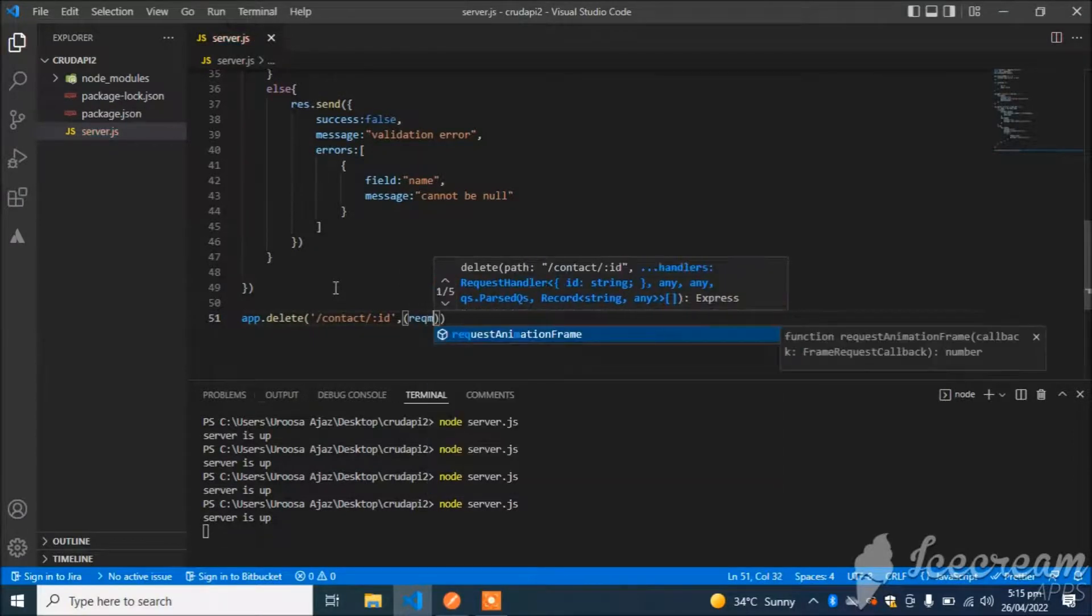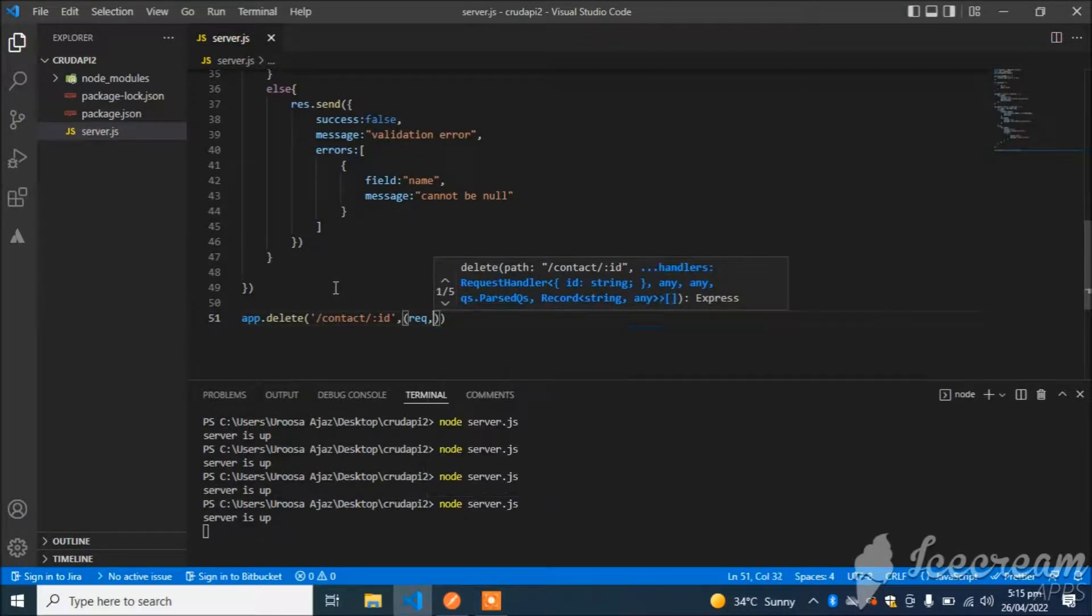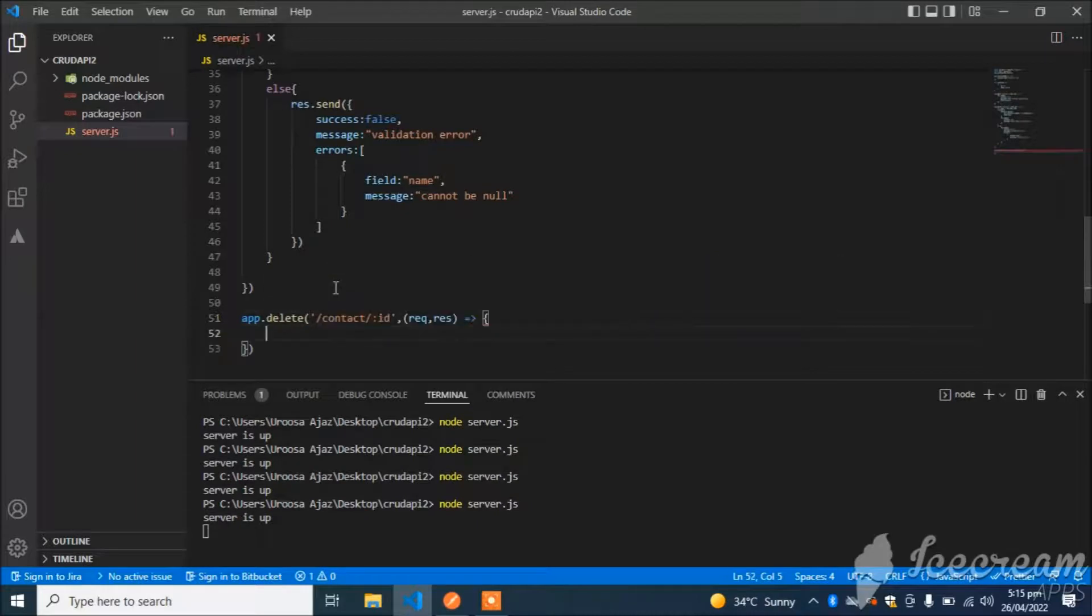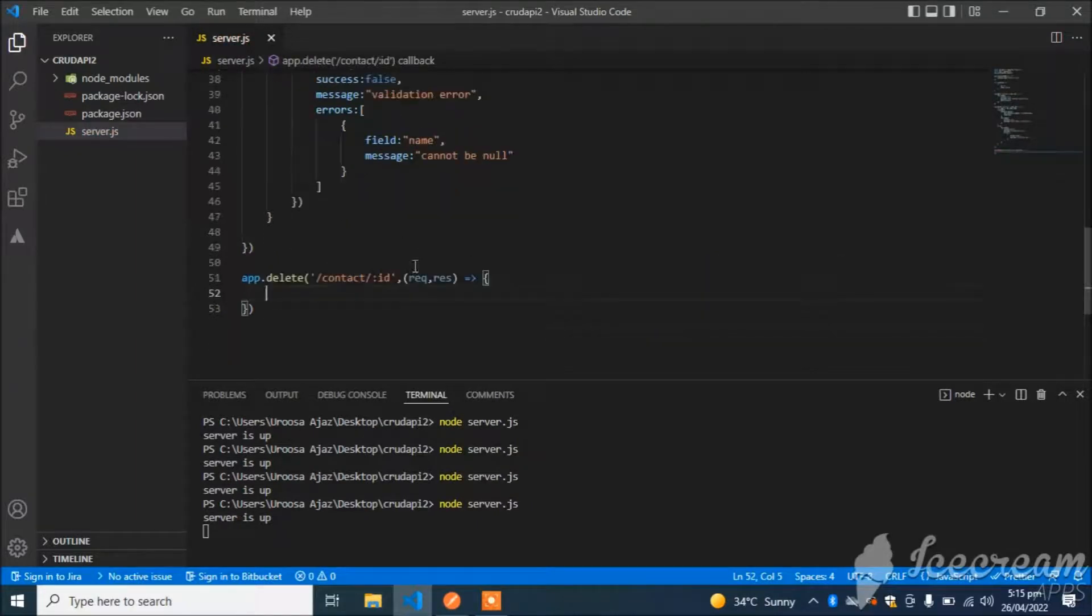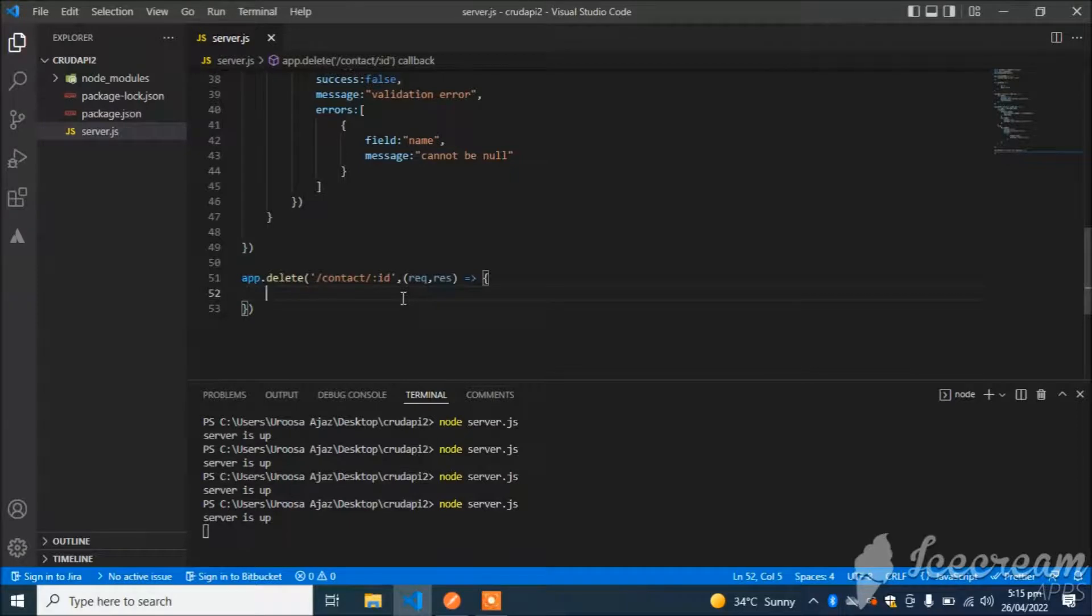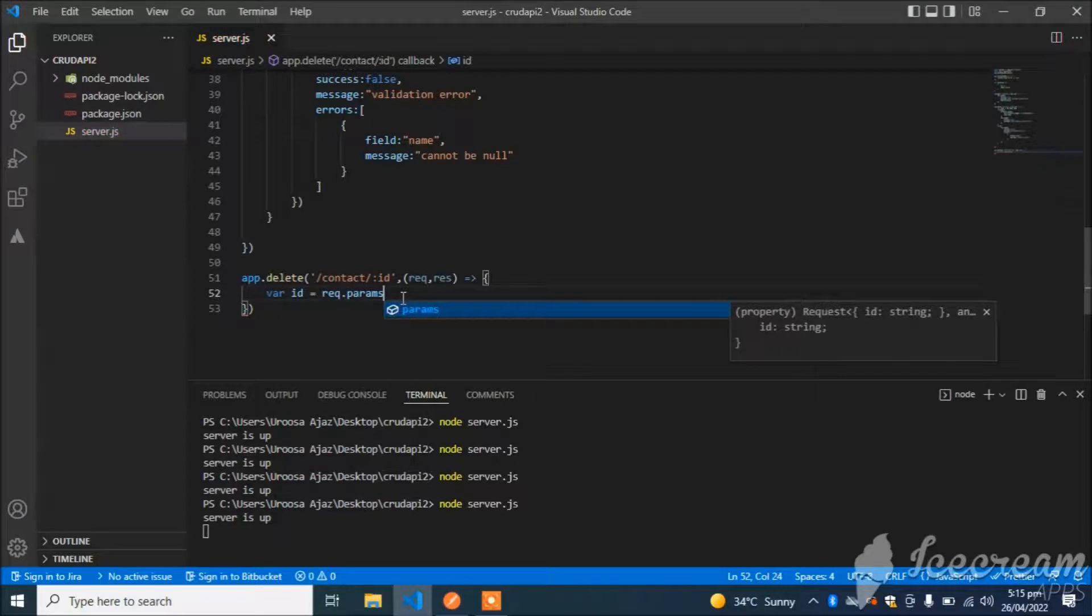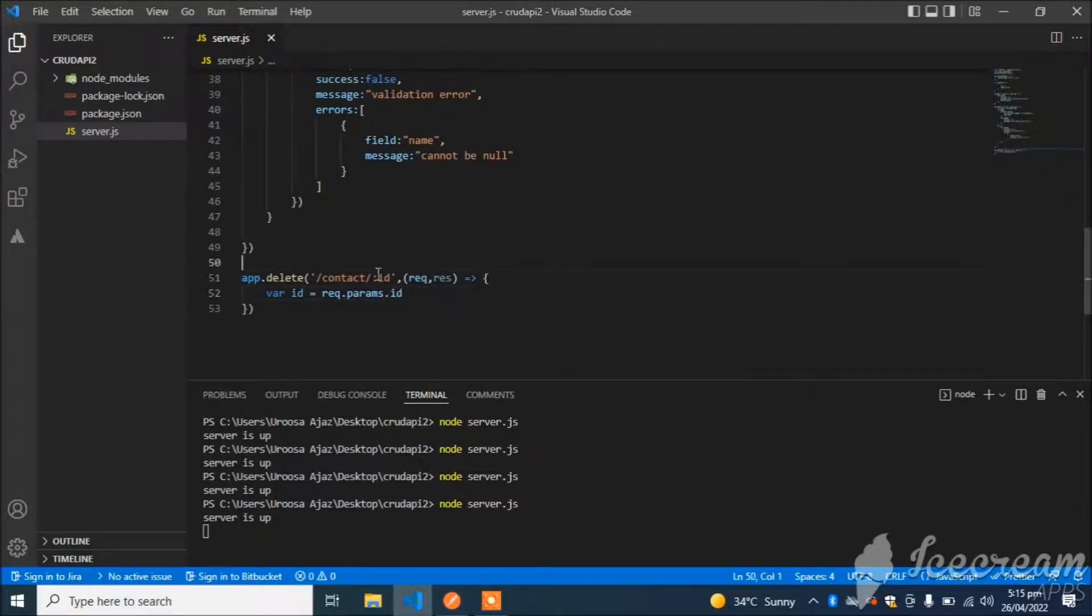Request, response. I will extract id from params. So var id = request.params.id. The name should be same. If I place name anything, it should be the same here.